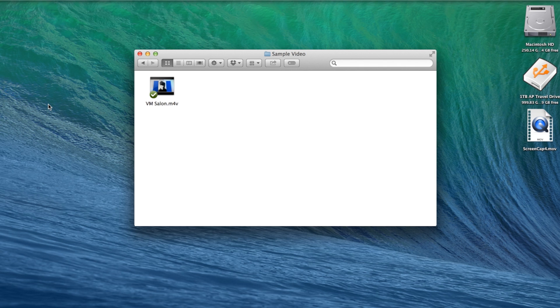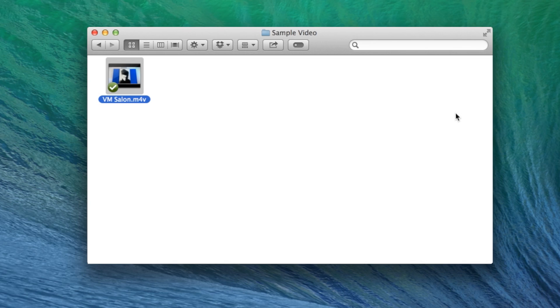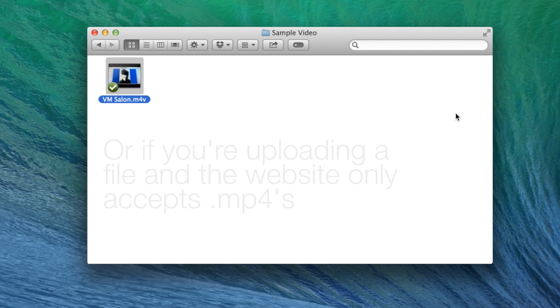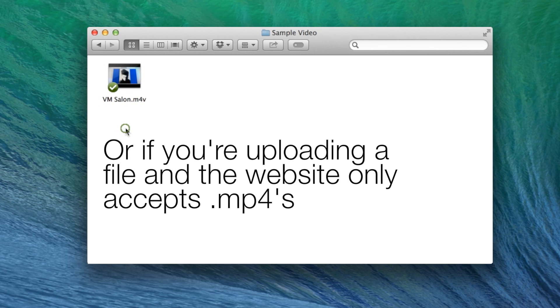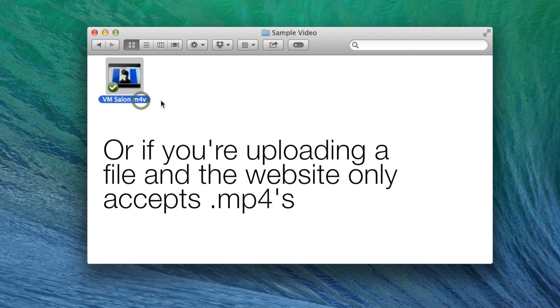What up guys? This is John of Acosta Productions. Welcome back to Tutorial Tuesdays. I'm going to make this one super quick and sweet. Basically what we're doing today is changing file extensions for our videos.